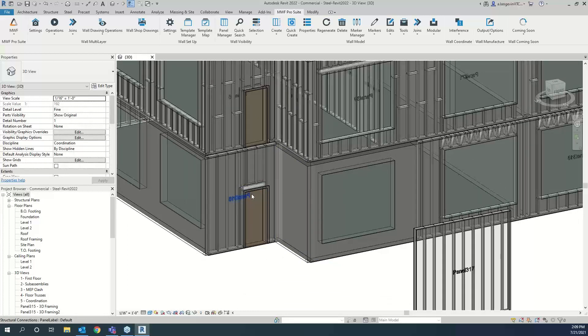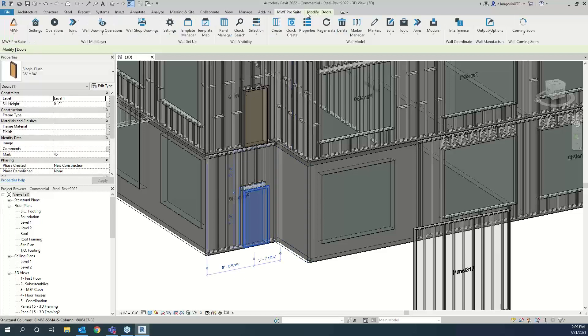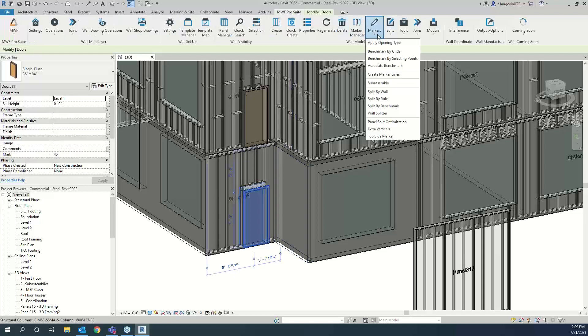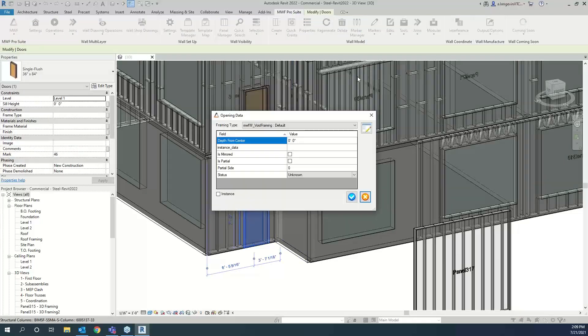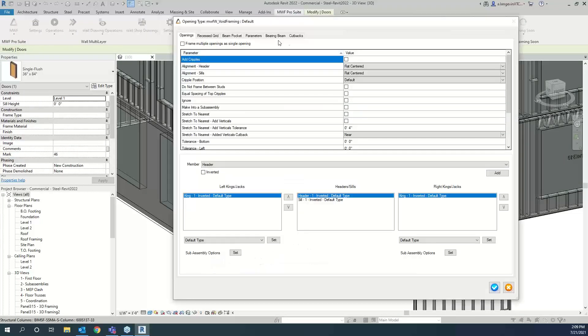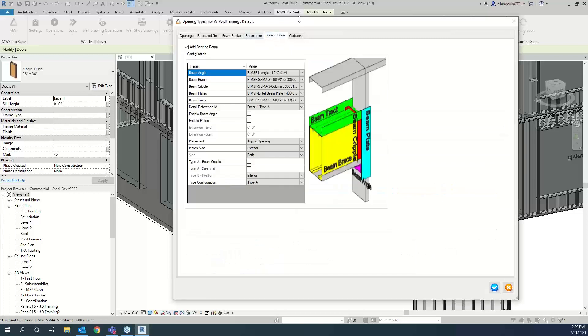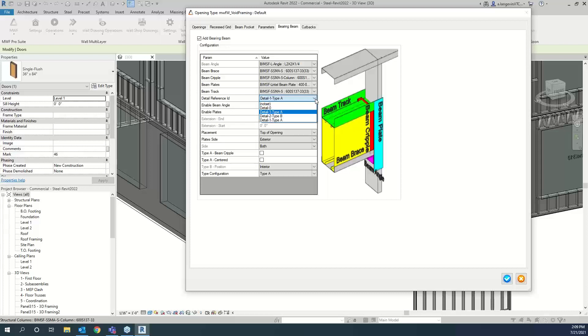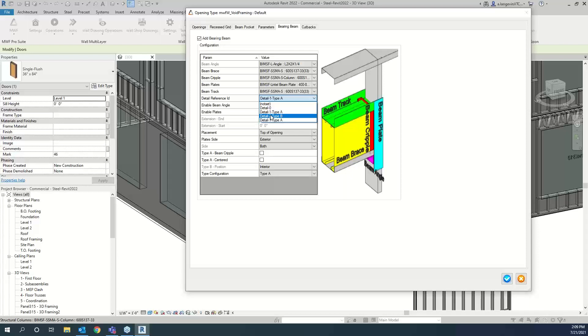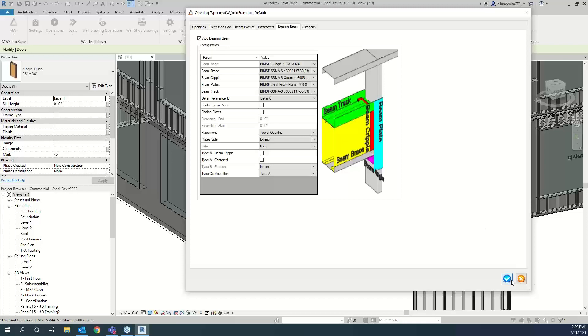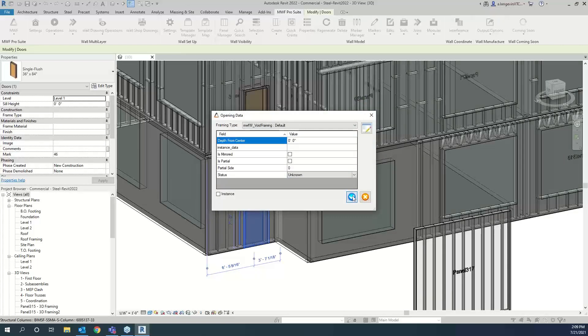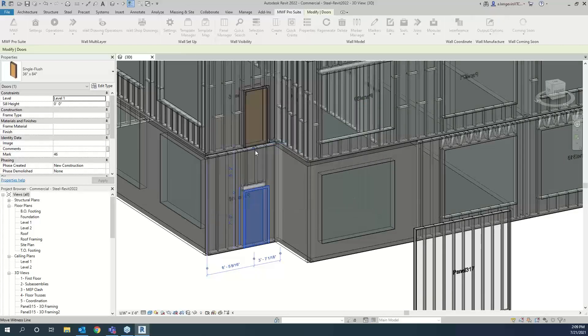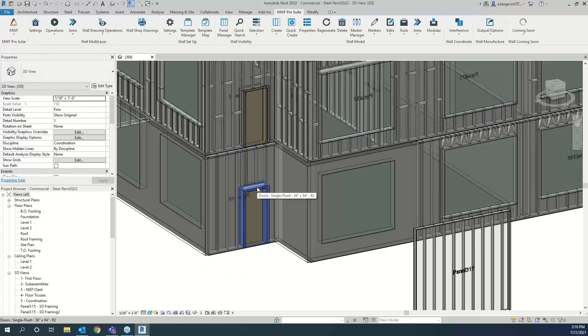So now we're going to go see where we're actually placing these. If I go into my door and I go look at the marker that's associated to it, go back into the bearing beam option, you'll notice here we have this detail reference ID. So if I drop down the little menu here, you'll see my details 0, 1 and 2. And this is where I'll be able to select which detail is going to be tied to this. So I'll pick the one that I just created. So now this is associated to this panel.